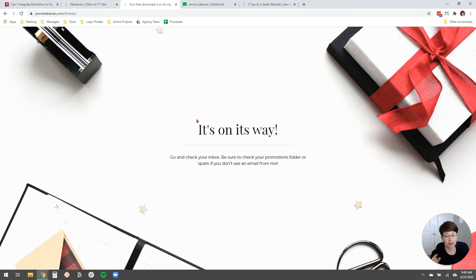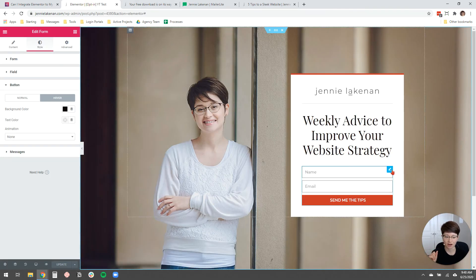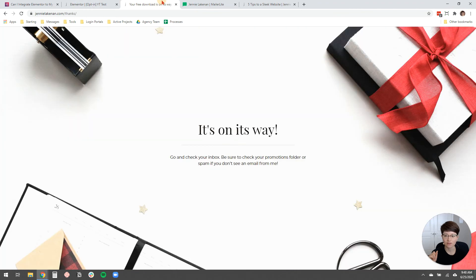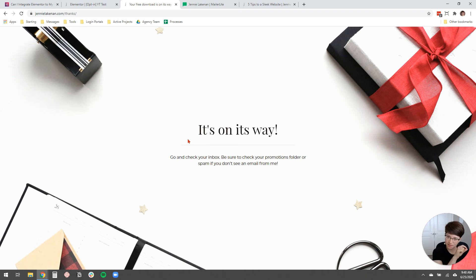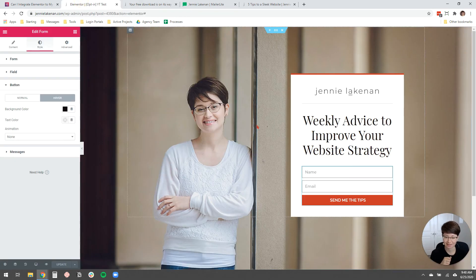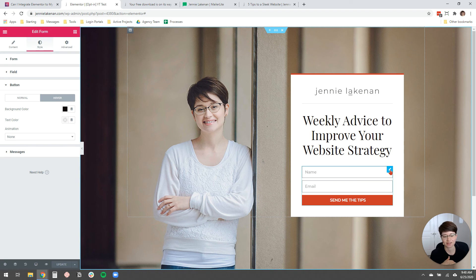Now you may have noticed, this is one last tiny thing that I like to do whenever I'm adding a new opt-in form. You may have noticed that before the form redirected to the thank you page, it had a, this form was sent successfully little check mark under the form. And I really don't like that. I don't think it's a very good user experience.